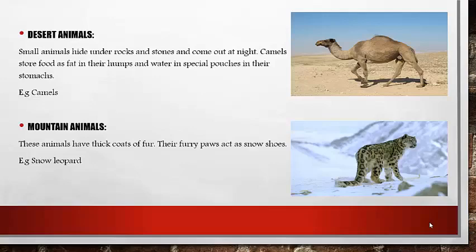Next we have mountain animals. These animals have thick coats of fur, and their furry paws act as snowshoes. As you see in this picture, the snow leopard is an example of a mountain animal.